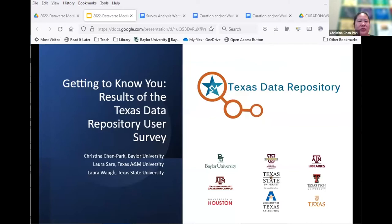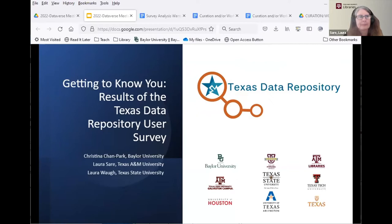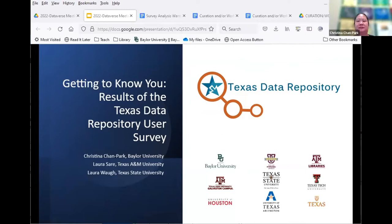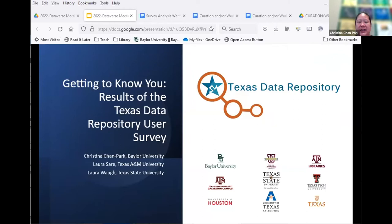The Texas Data Repository, or TDR, is hosted by the Texas Digital Library and uses the Dataverse platform for publishing and archiving datasets created by faculty, staff, and students at Texas higher education institutions. There are currently nine participating member institutions including Baylor, Texas A&M, Texas State, Texas Tech, University of Houston, UT Arlington, and UT Texas.